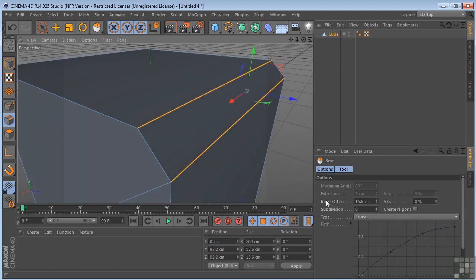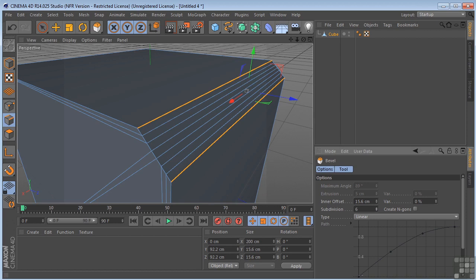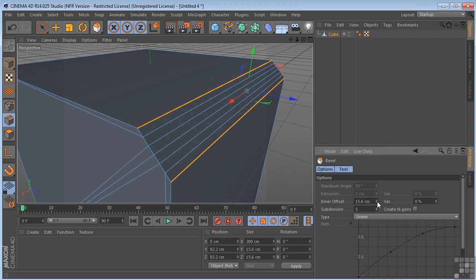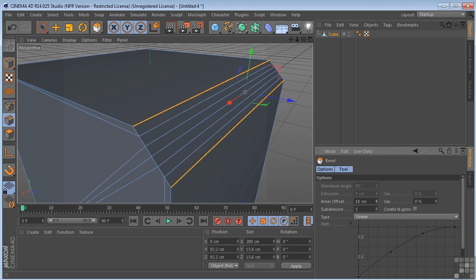Now, if we come over here, we can control the subdivisions. Right now we have none. So we could put more subdivisions in there. And we could control the offset.